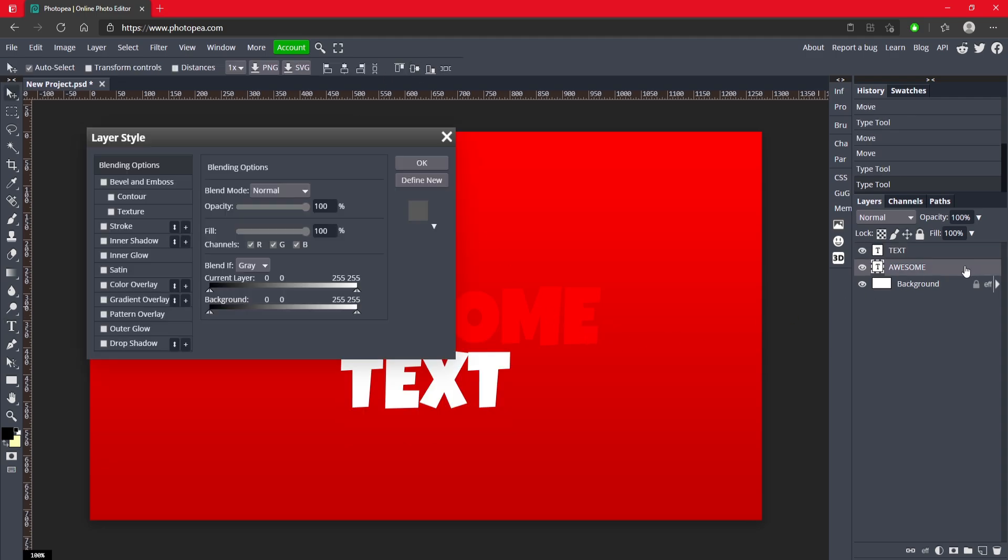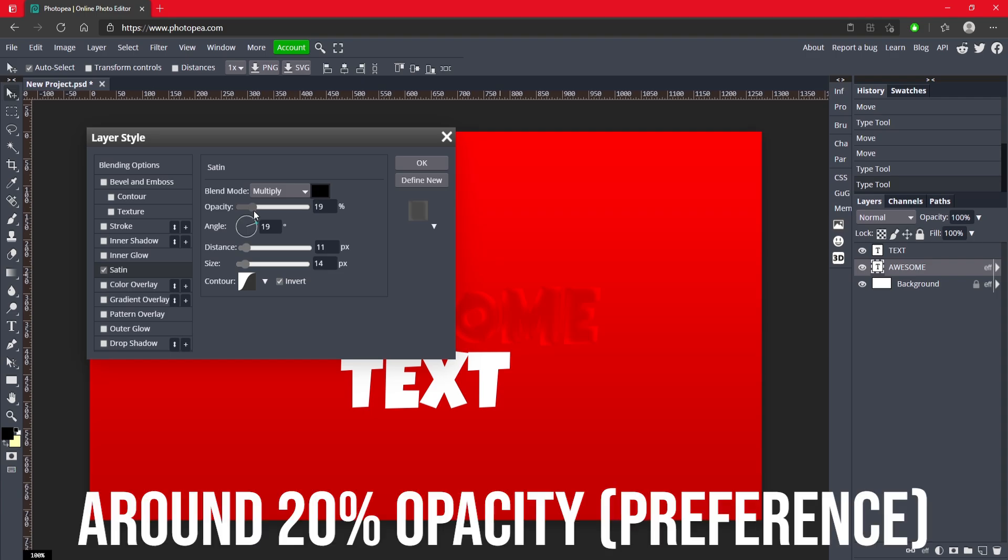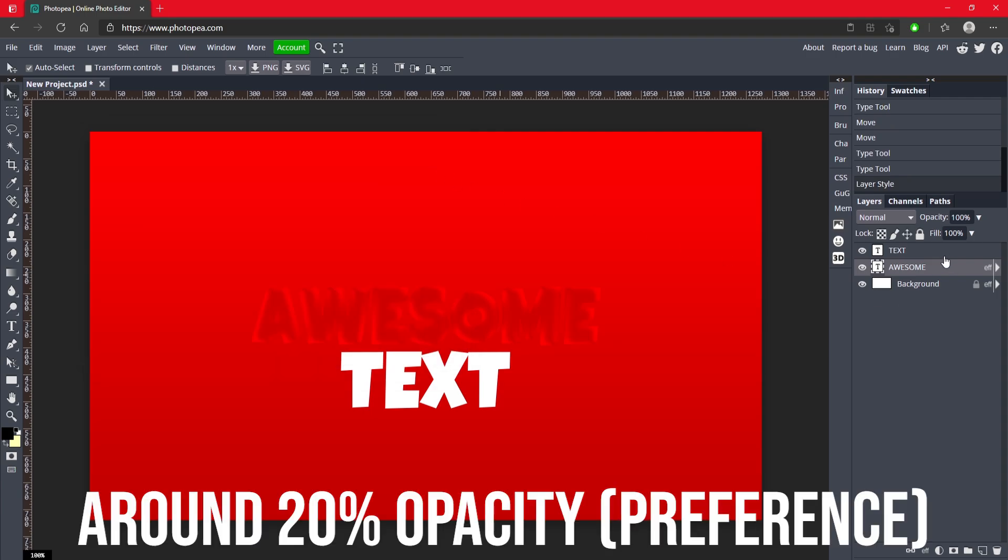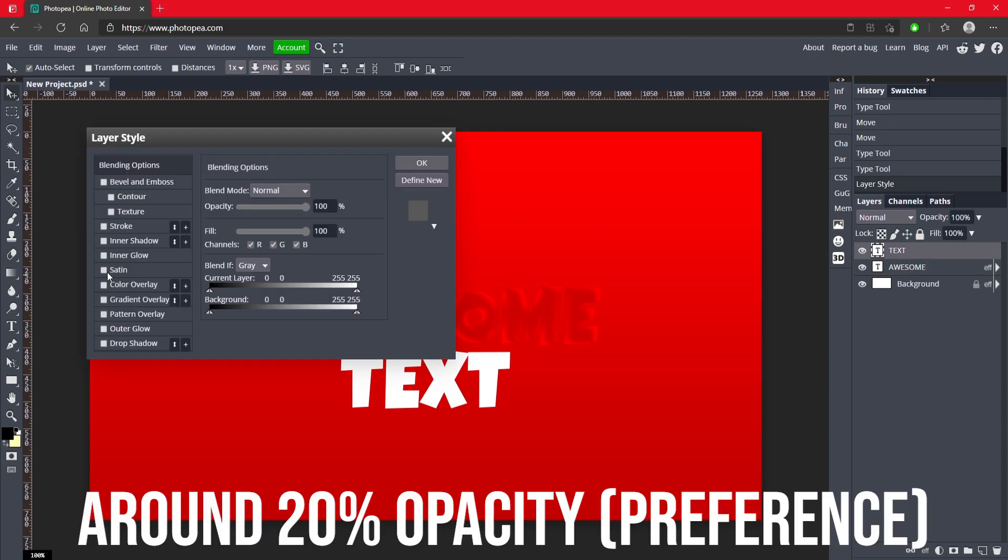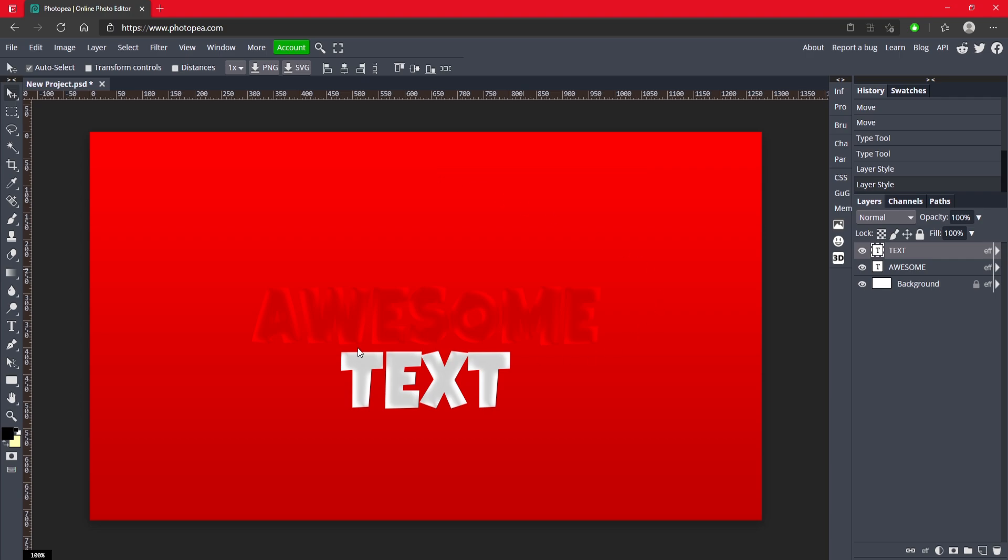And we're going to go ahead and click on the awesome layer, double click on it, and we're going to add some satin to it. Turn the opacity down just a little bit to about 20 percent. Do the same for text. Okay, and now we're ready to start adding some lines to it.